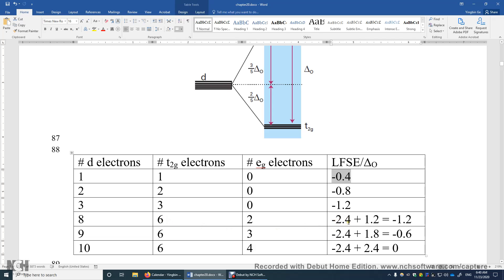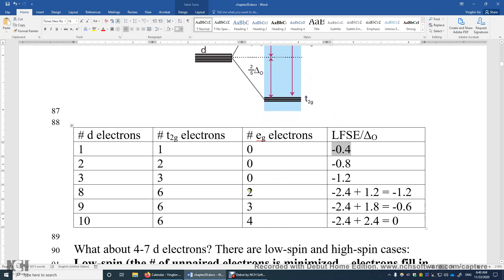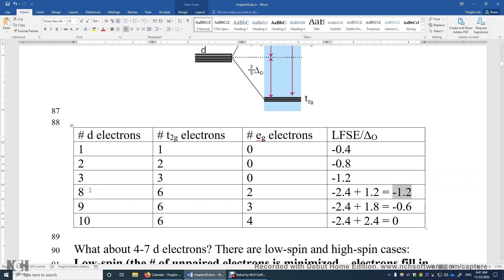We have two electrons in the EG orbitals, which are 0.6 delta O above the barycenter. So 0.6 times 2 gives 1.2. In total, for all 8 electrons, there is negative 2.4 delta O stabilization and 1.2 delta O destabilization. The net LFSE is negative 1.2 delta O for a D8 electron configuration on the transition metal center.